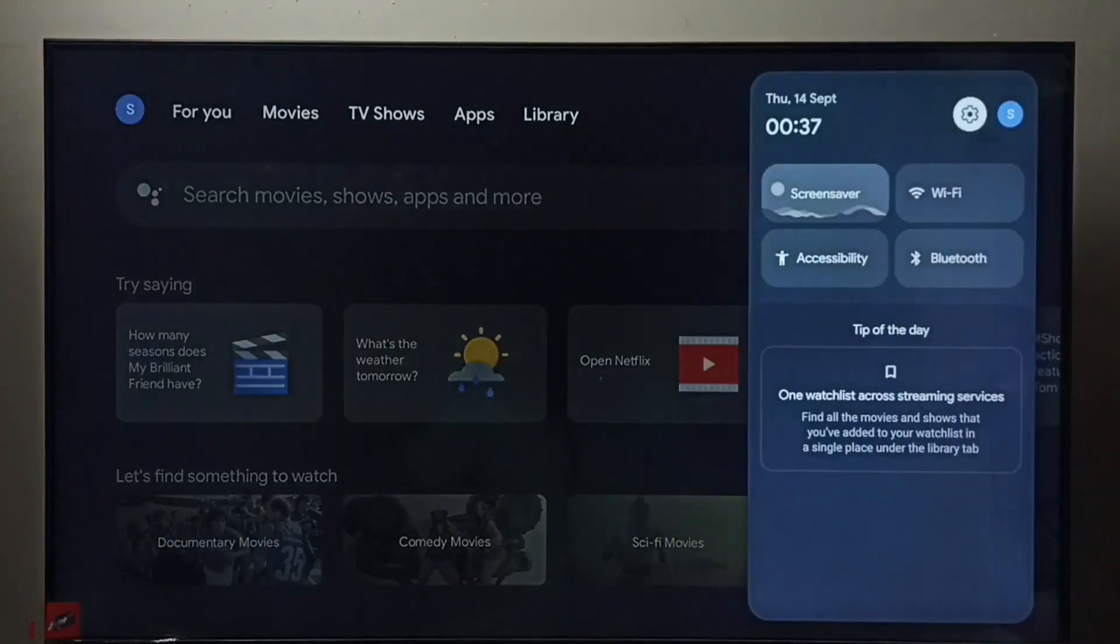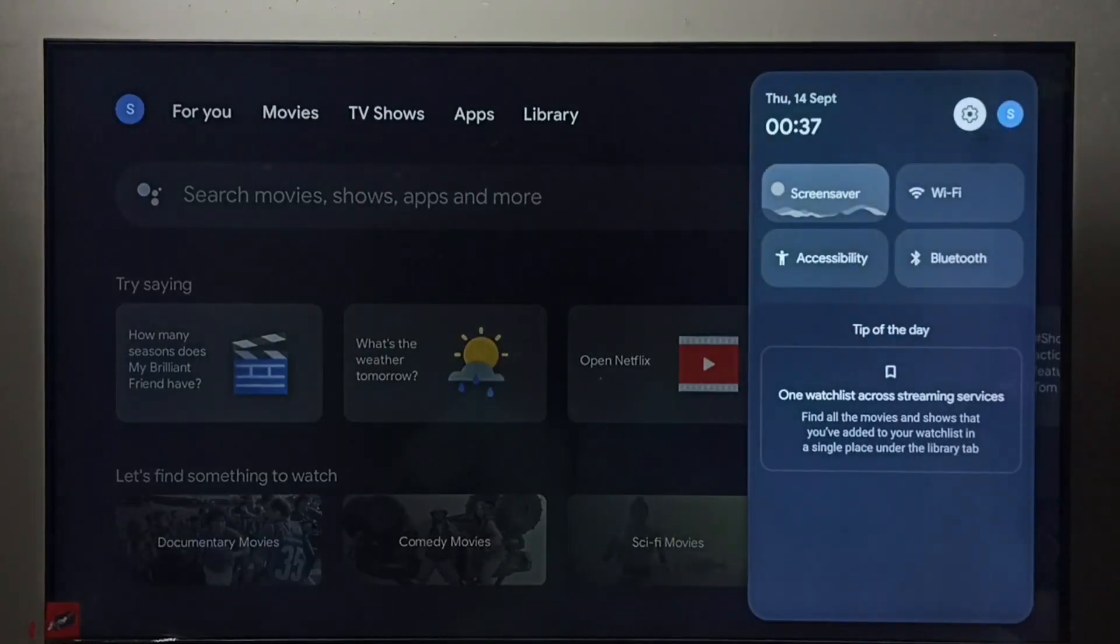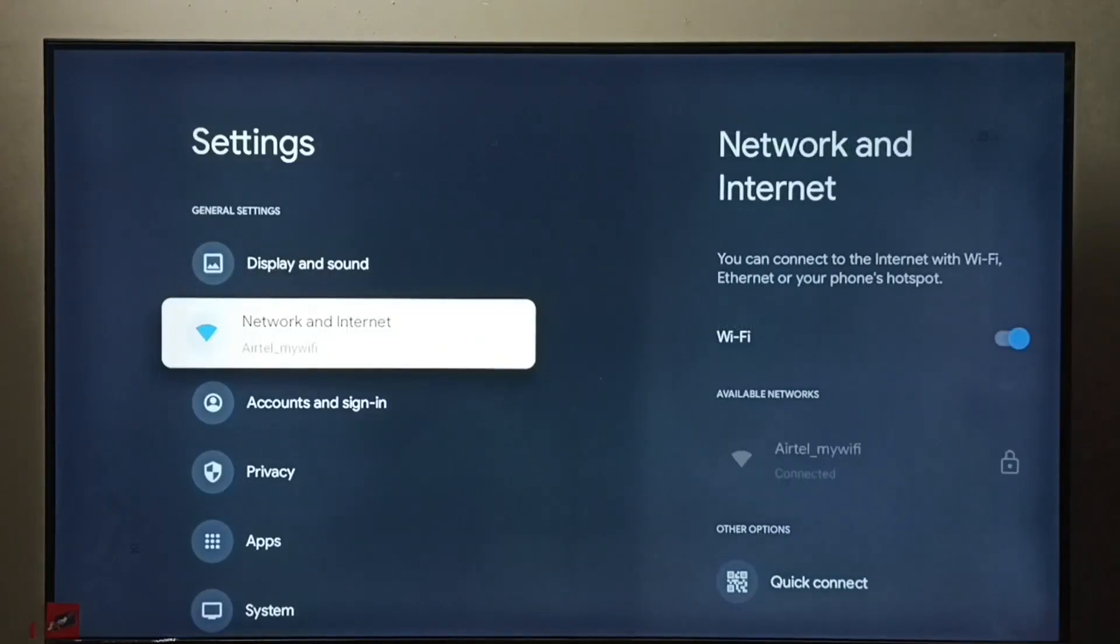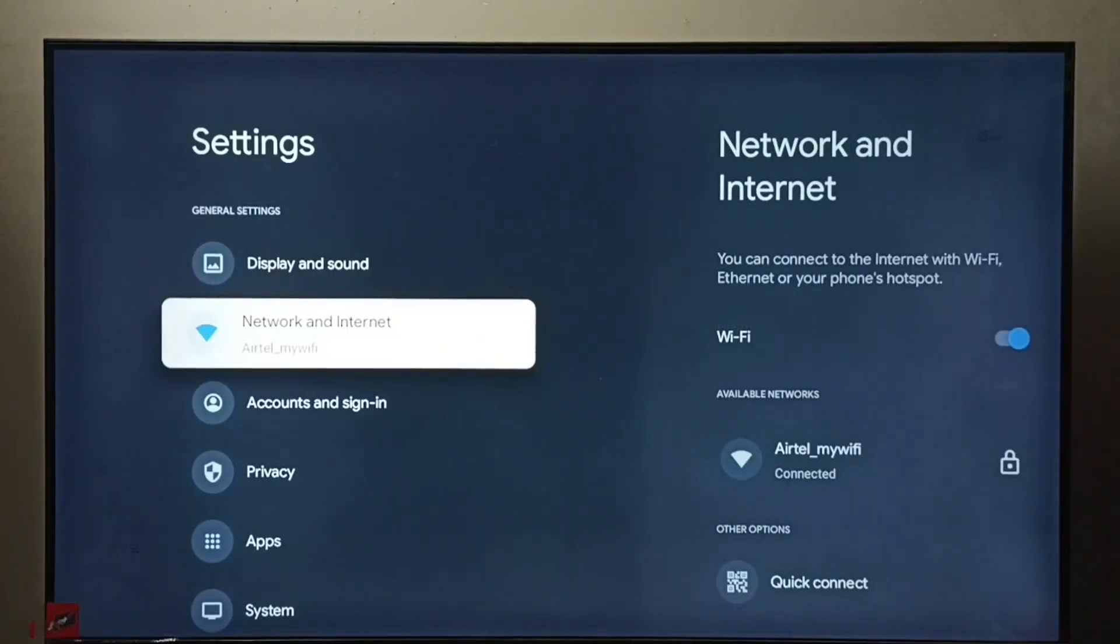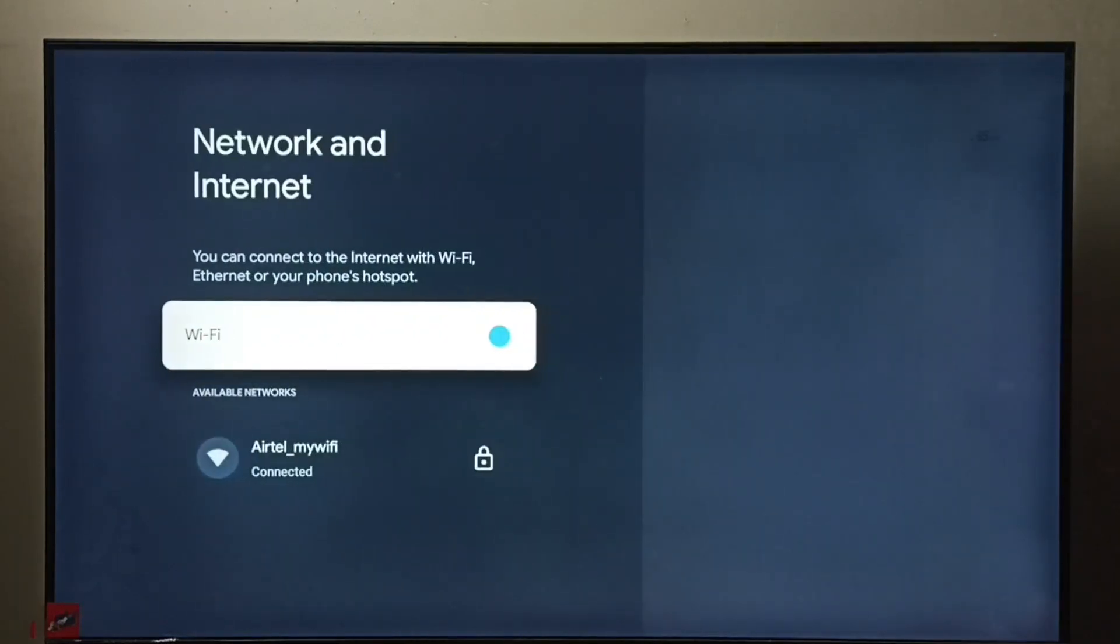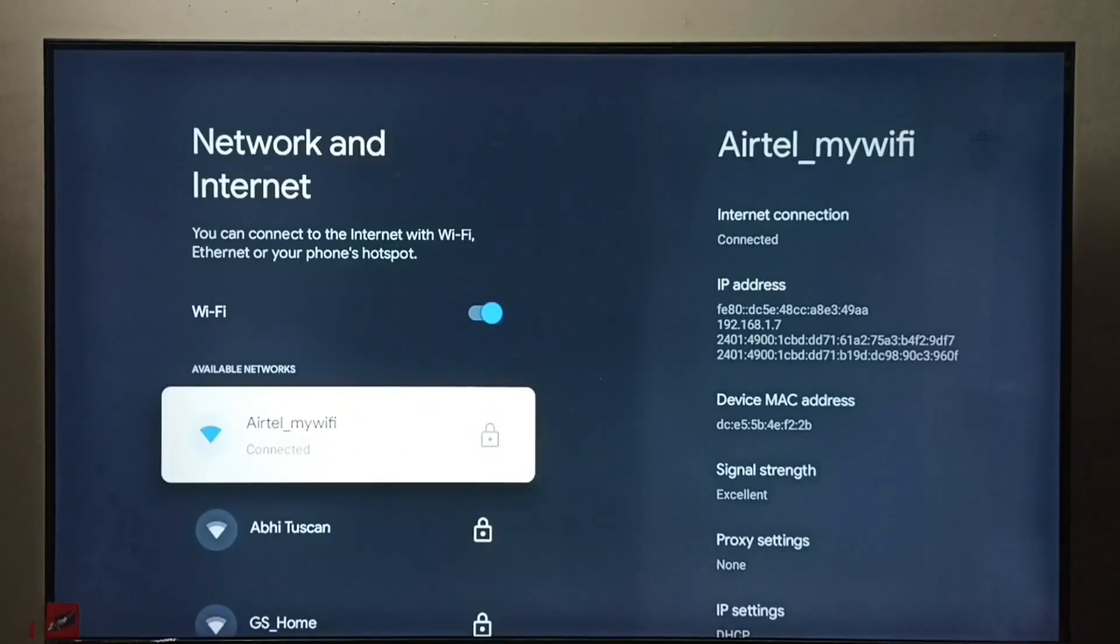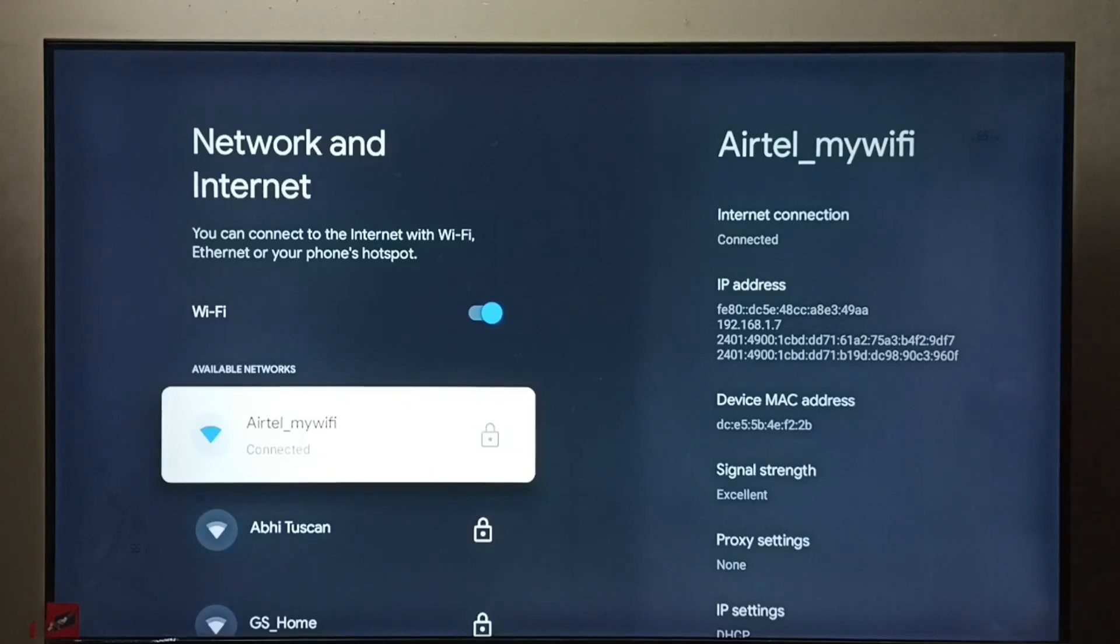Method one: go to settings, select the settings icon, select Network and Internet. Then we have to select the connected network. You can see I have connected to this Airtel my Wi-Fi router.